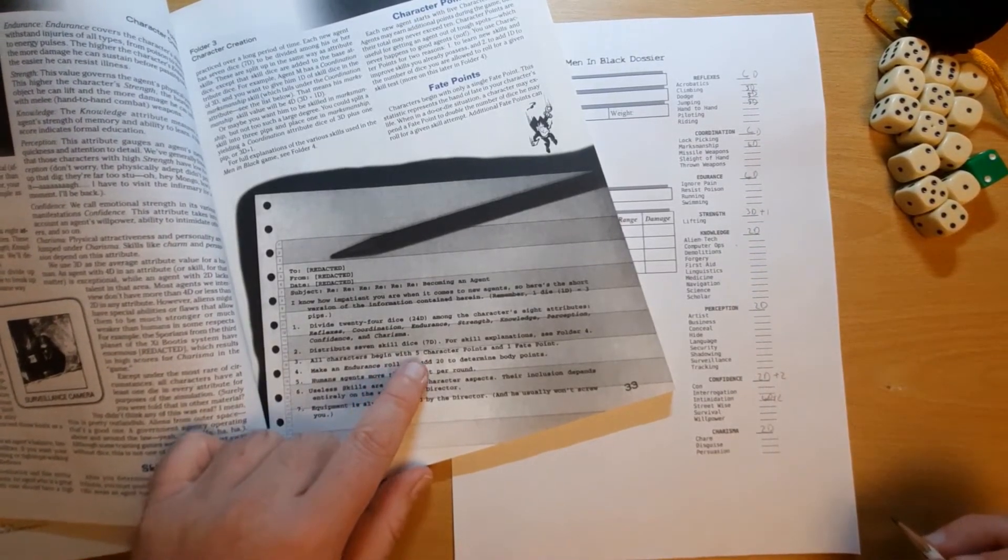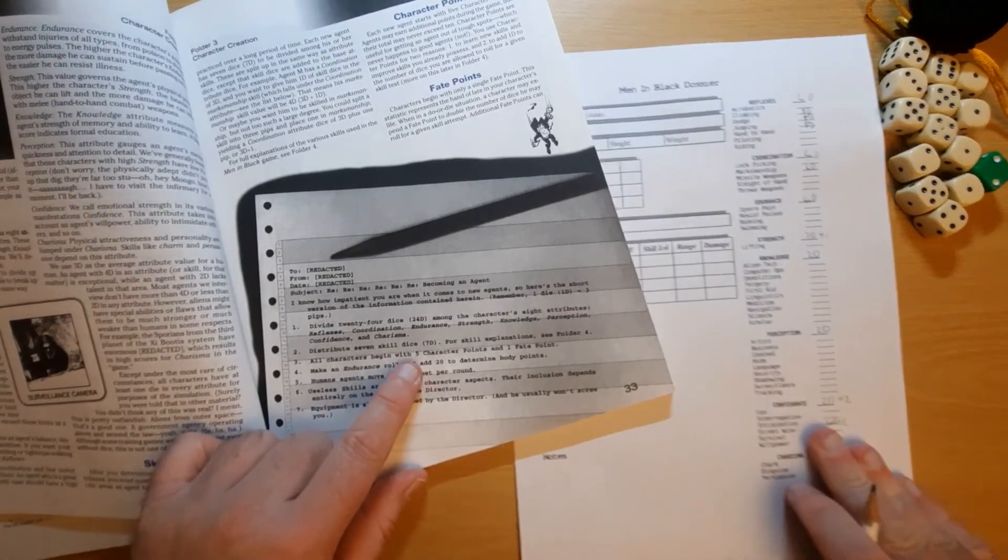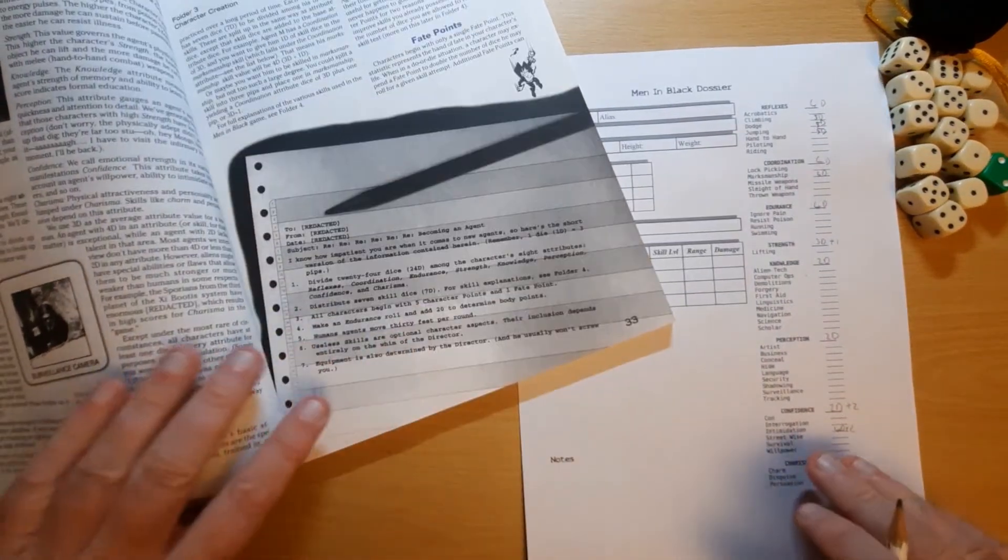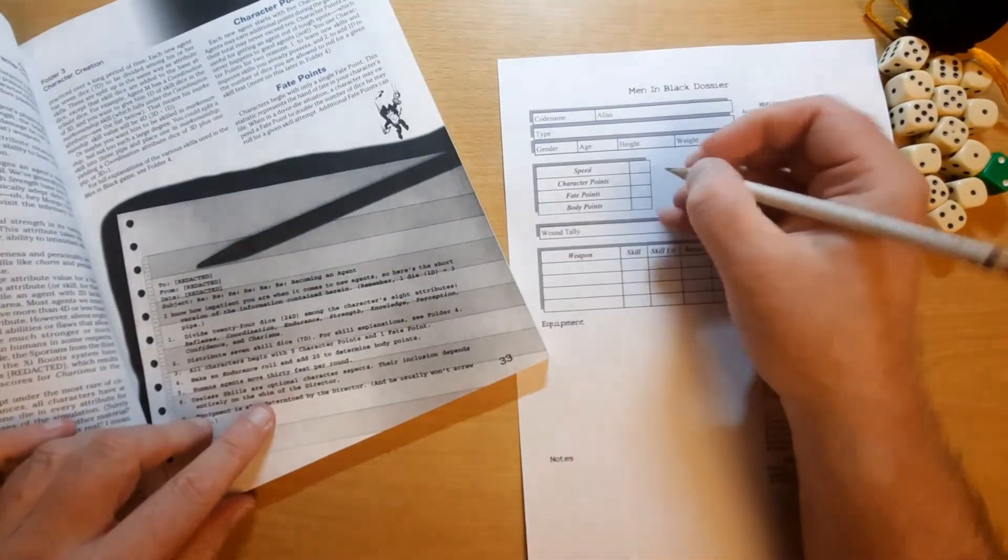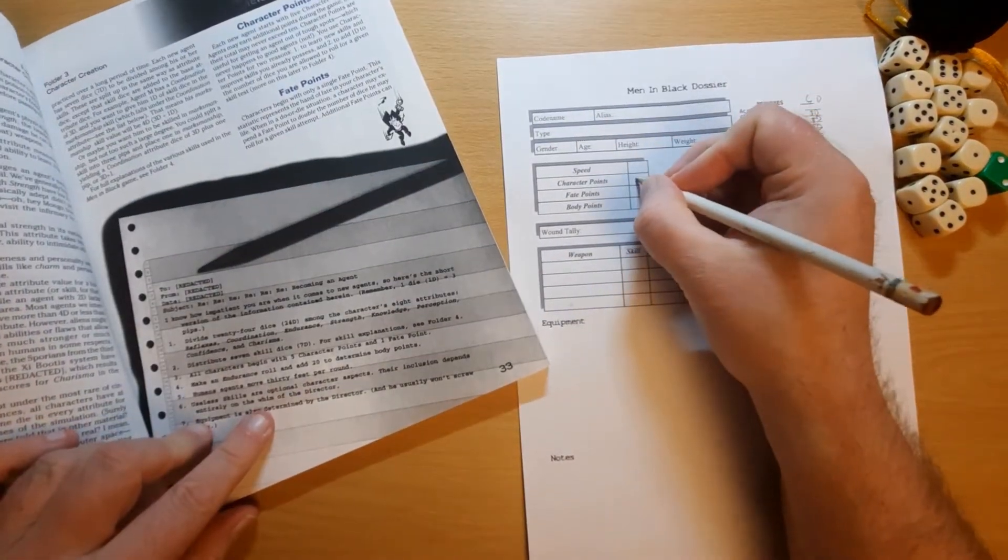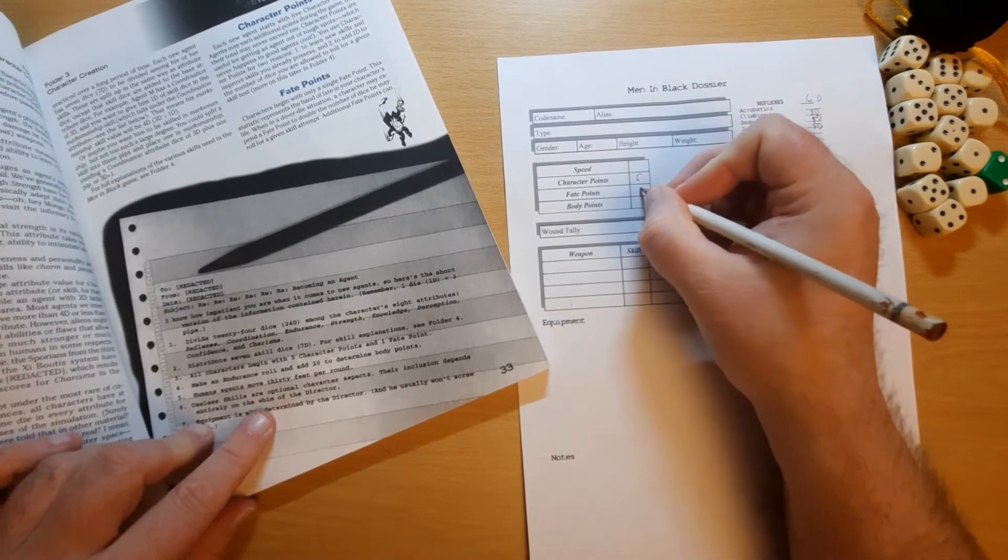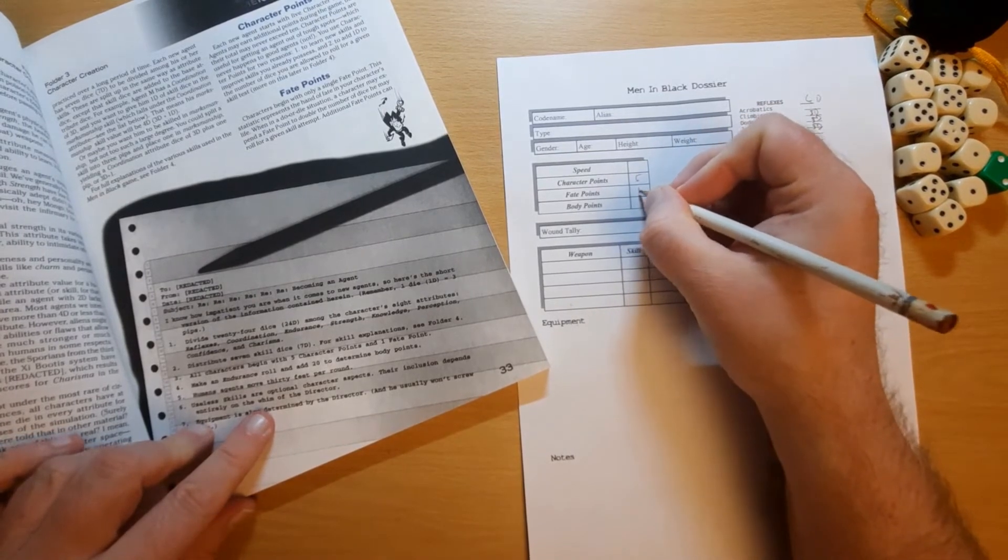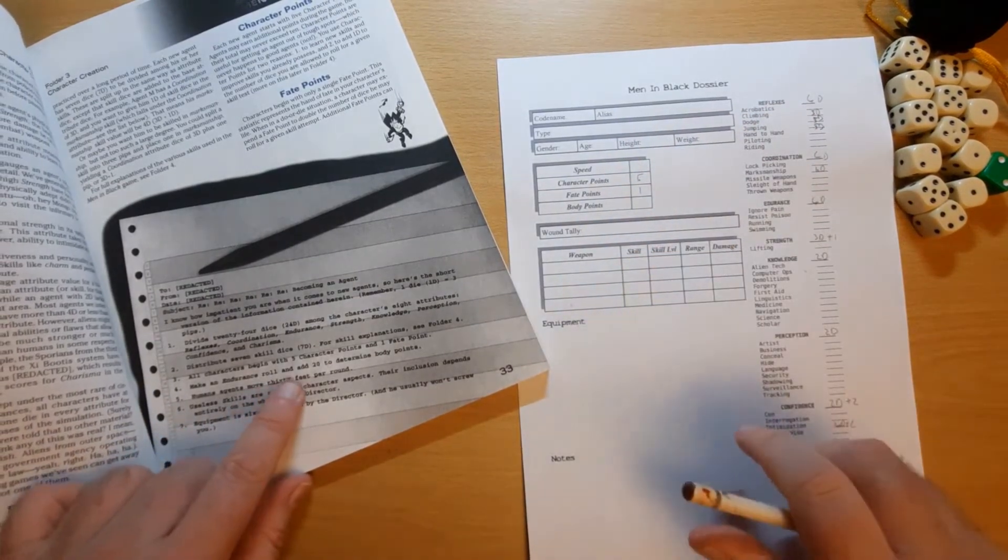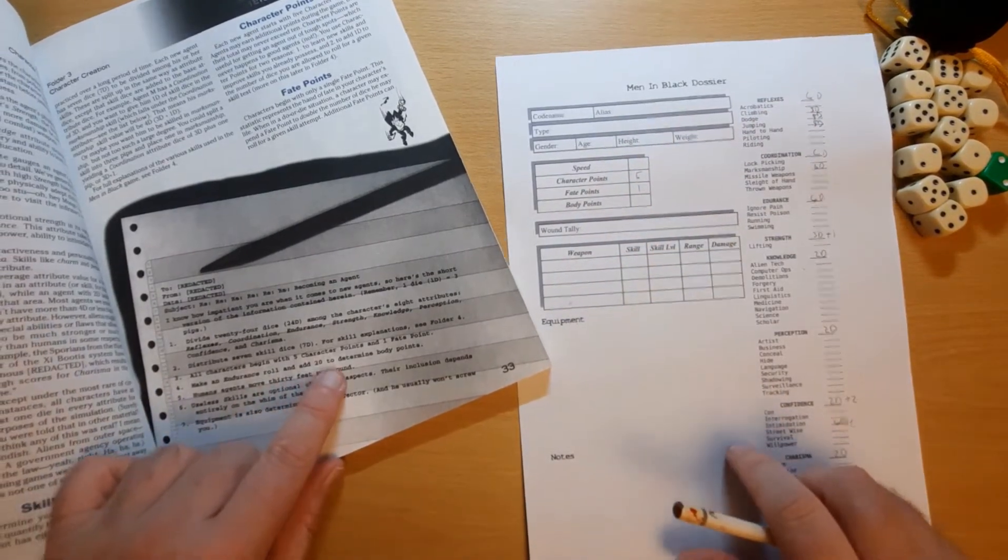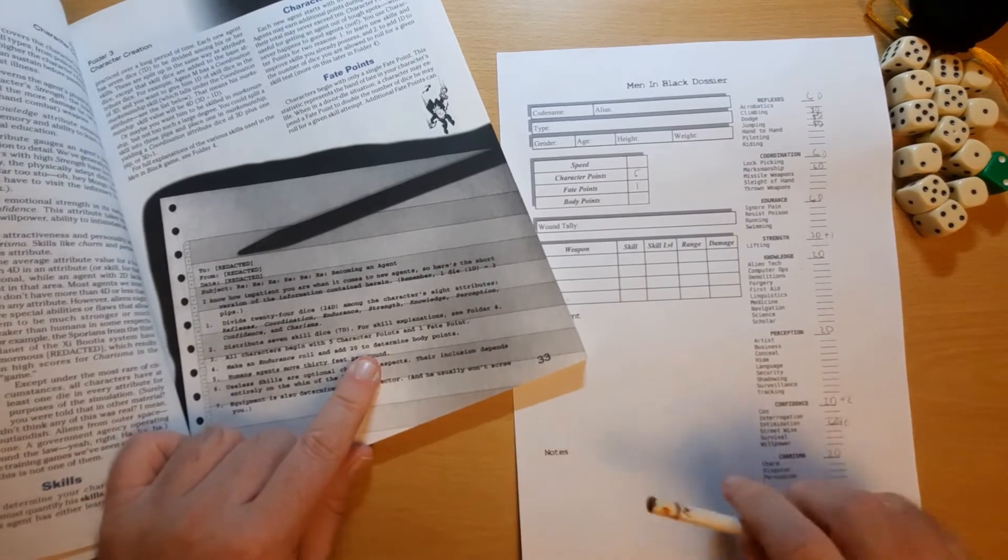All characters begin with five character points and one fate point. So, character points at five. Fate point one.